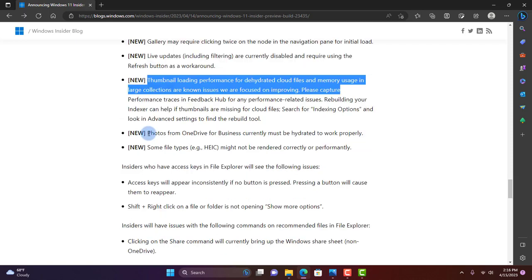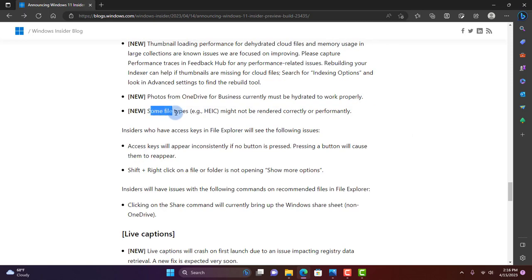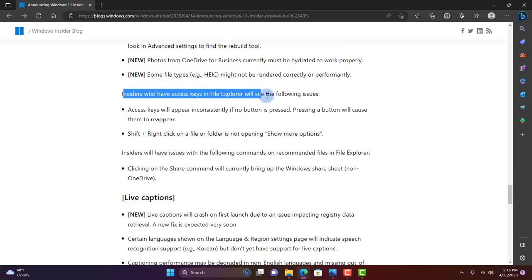Photos from OneDrive for Business currently must be hydrated to work properly. Some file types, example the HEIC file, might not be rendered correctly or performantly.